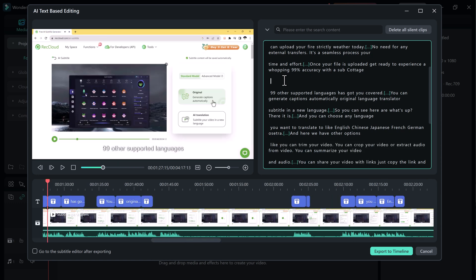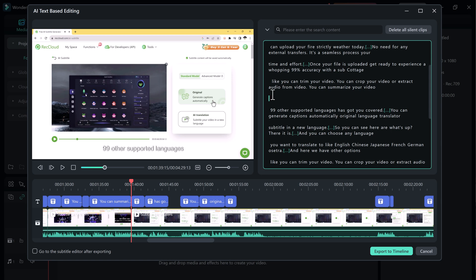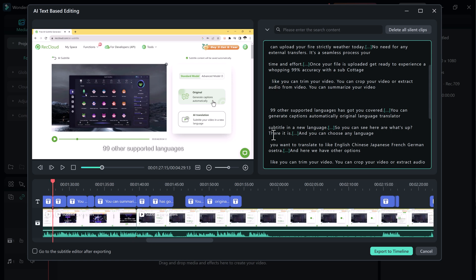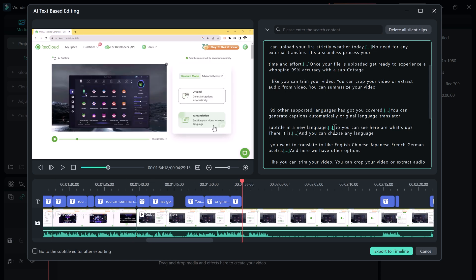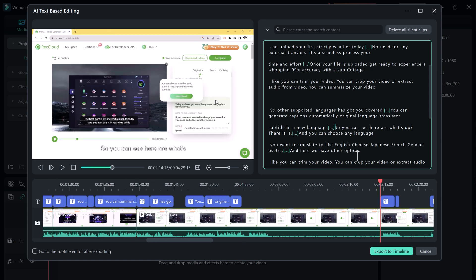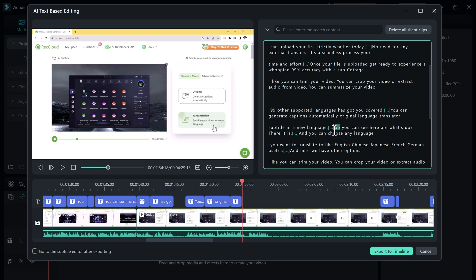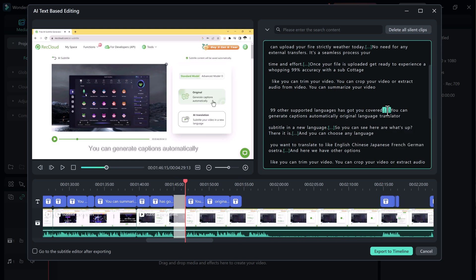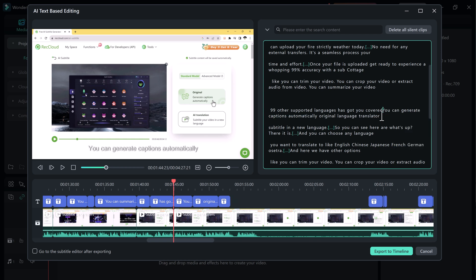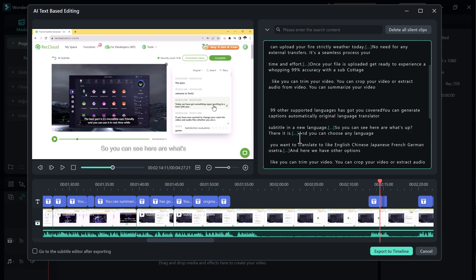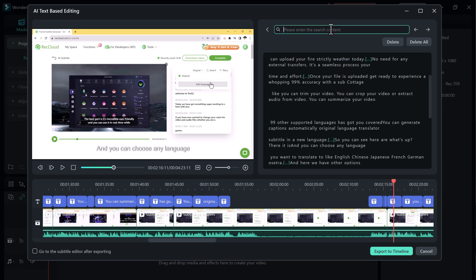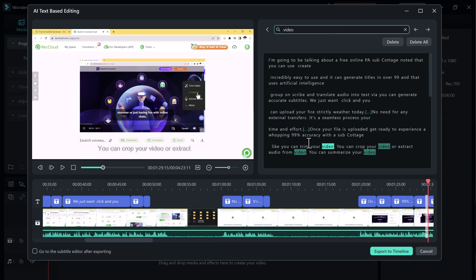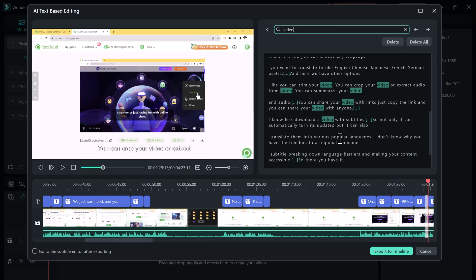Filmora 13 can detect the silent part of your videos and mark them out for you. You can then select and delete them. And you can also find any word in your video instantly with a search bar. These new features make video editing faster and easier than ever before. If you are looking to create professional-looking videos, be sure to check out Filmora 13.